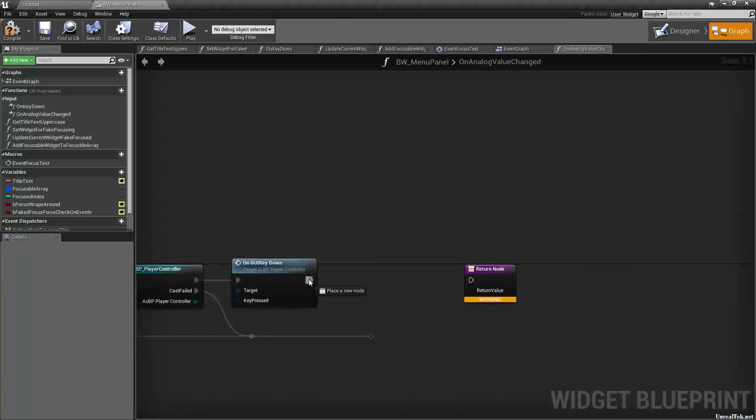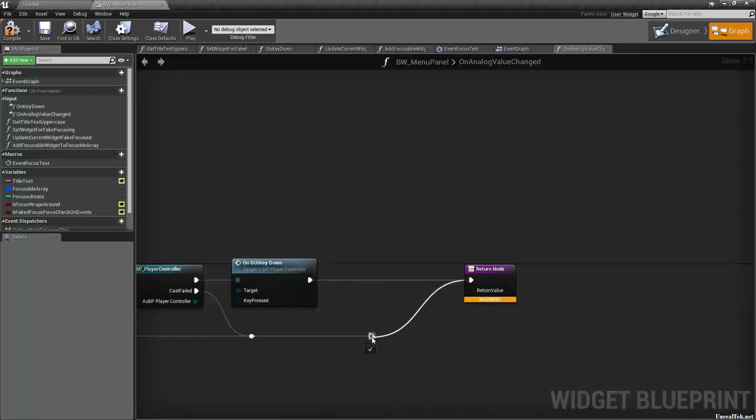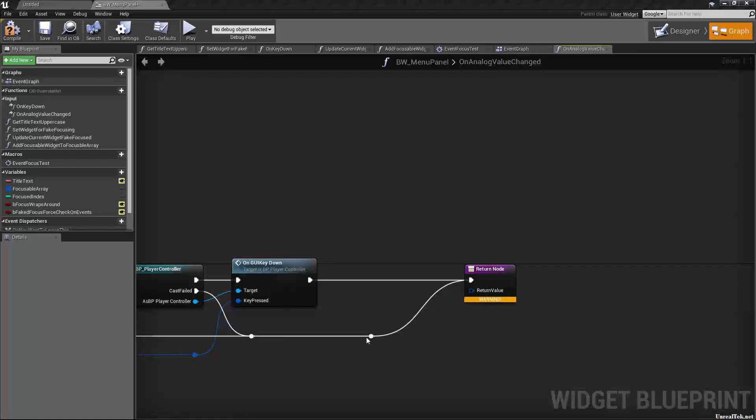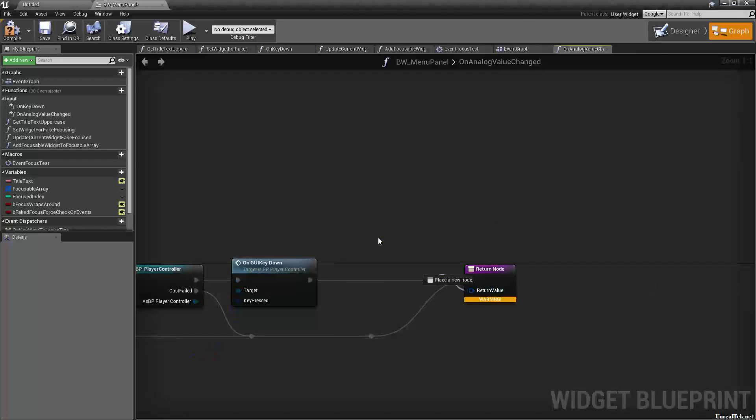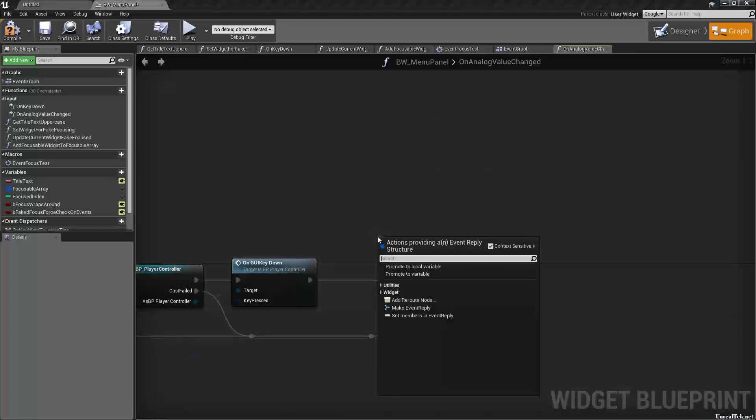So let's just connect those straight up. This comes returned and then for the return value, what we're going to do is return unhandled.